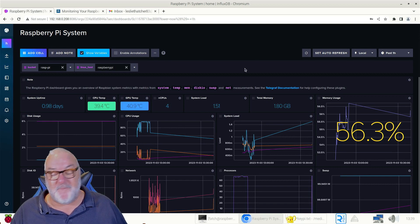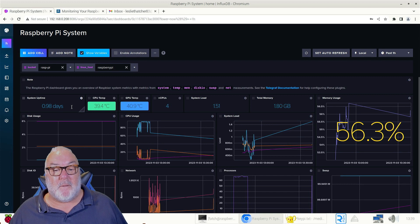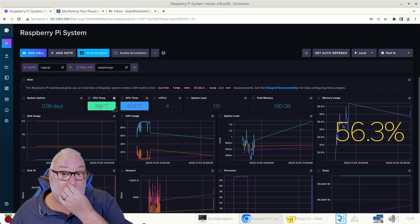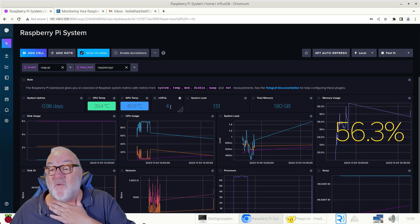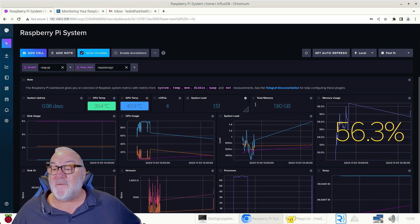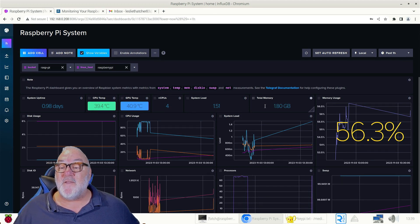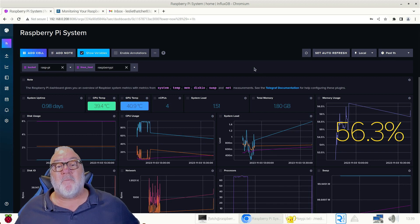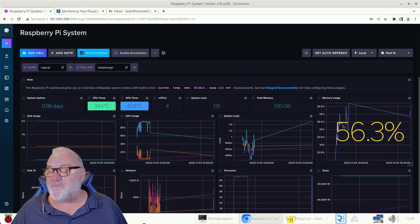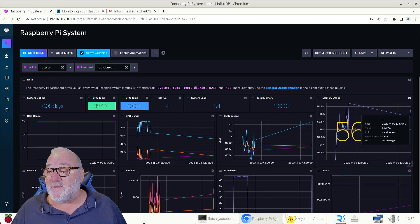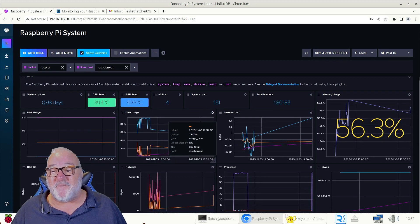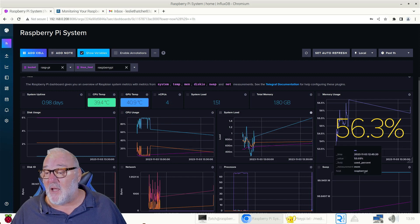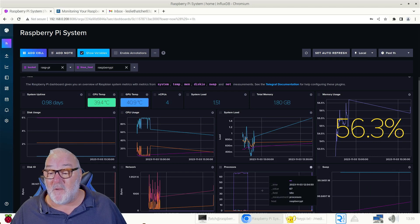You can see we got system uptime, we got CPU temperature, temperature and GPU temperature, and we've got four CPUs. System load, total memory - I've got 1.80, this is a two gigabit Raspberry Pi 4. When I get my Pi 5 that's eight gigabit, it's going to be a lot more powerful. Memory usage, you can see I'm using a lot of memory. Disk usage, CPU usage, system load, the swap file, processes.